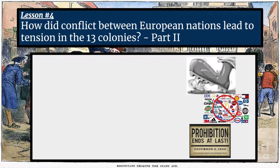Hello, ladies and gentlemen, and welcome to lesson number four in our freedom unit. We are working on the same essential question as we did in lesson three: How did conflict between European nations lead to tension in the 13 colonies? In lesson three, we learned about the French and Indian War, the fact that the British defeated the French, the French were kicked out of North America, and the British had military control of all of North America east of the Mississippi River. That really lays the groundwork for today's conversation.